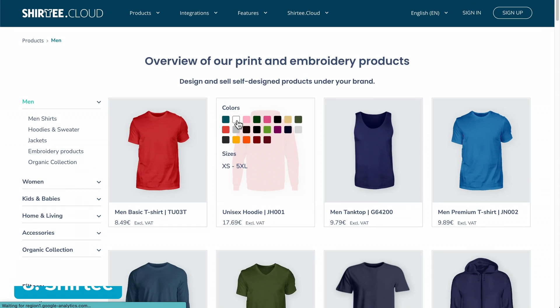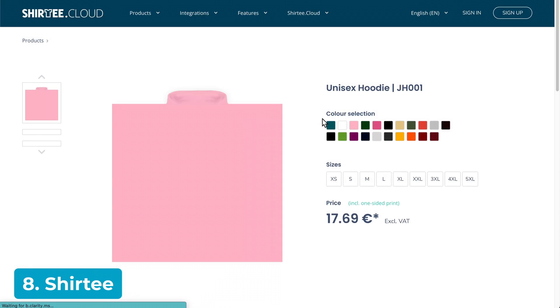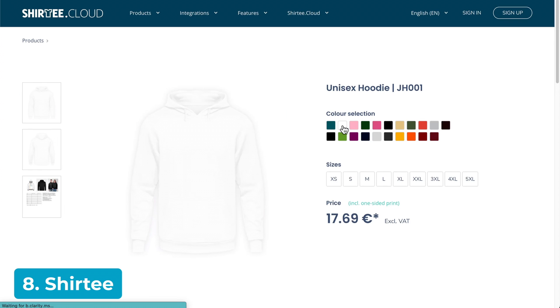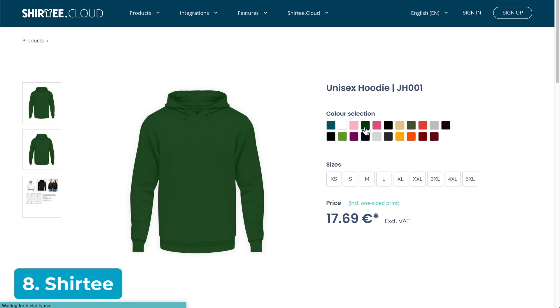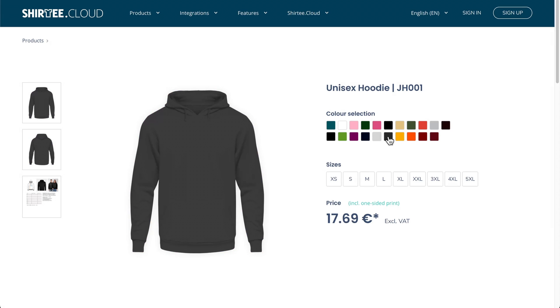Number eight, Shurtee has over 50 clothing, accessories, and household products, and it integrates with WooCommerce. While the catalog is smaller than some other dropshipping companies, it's still worth taking a look at.